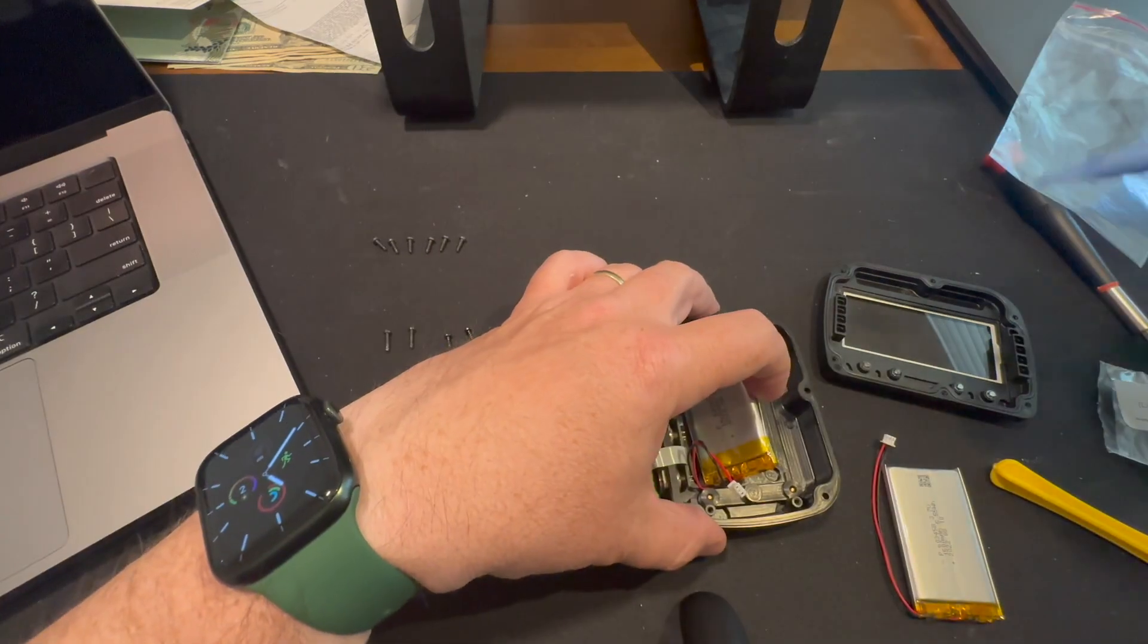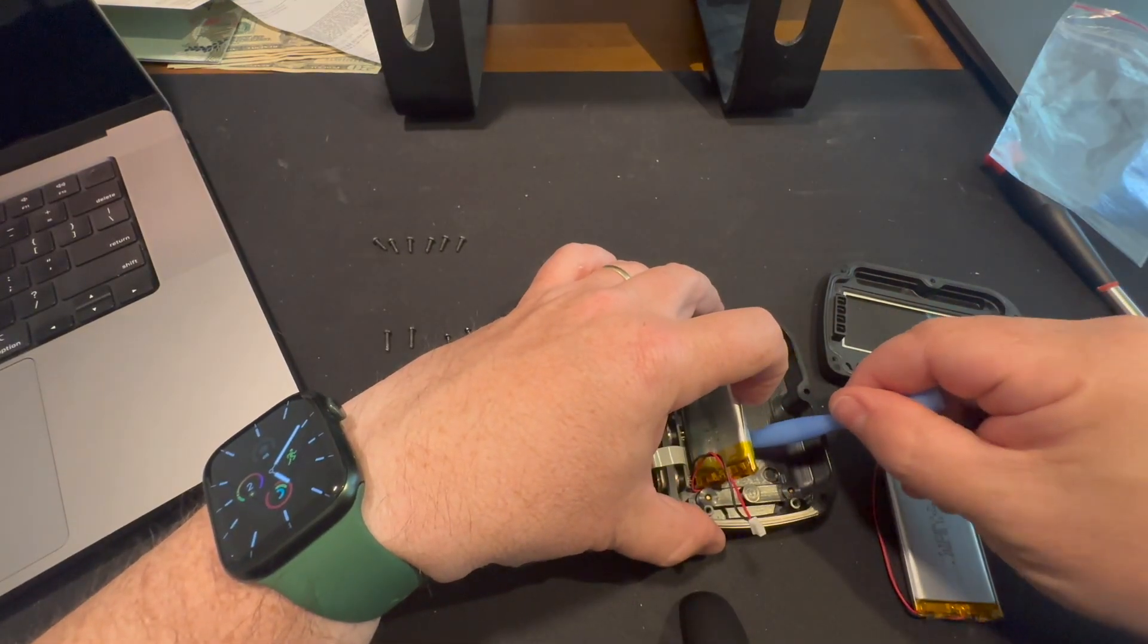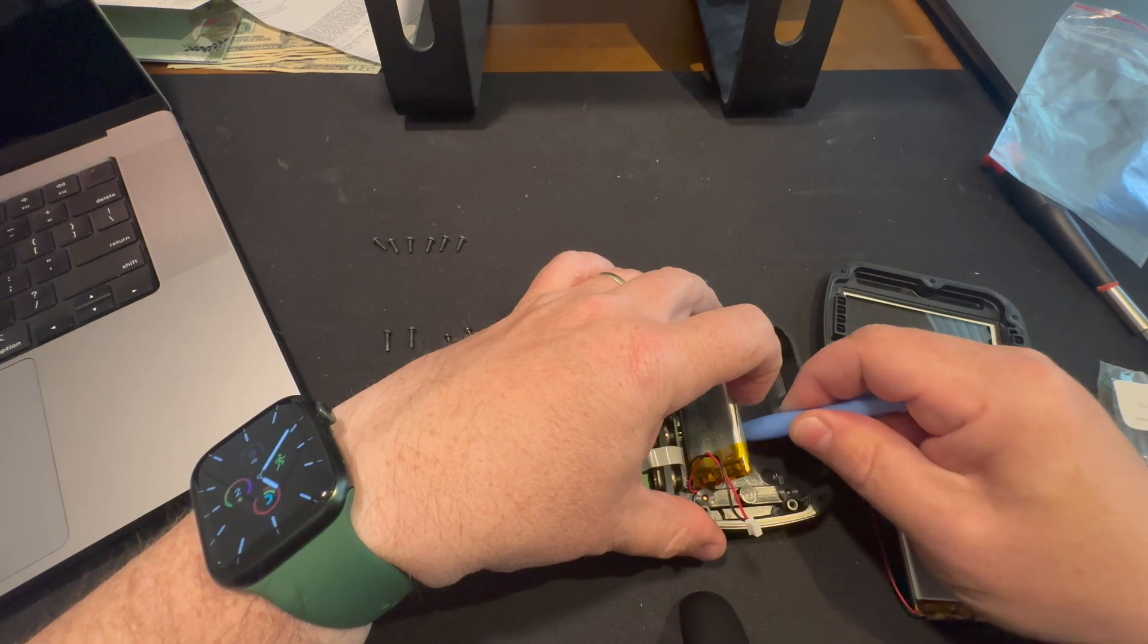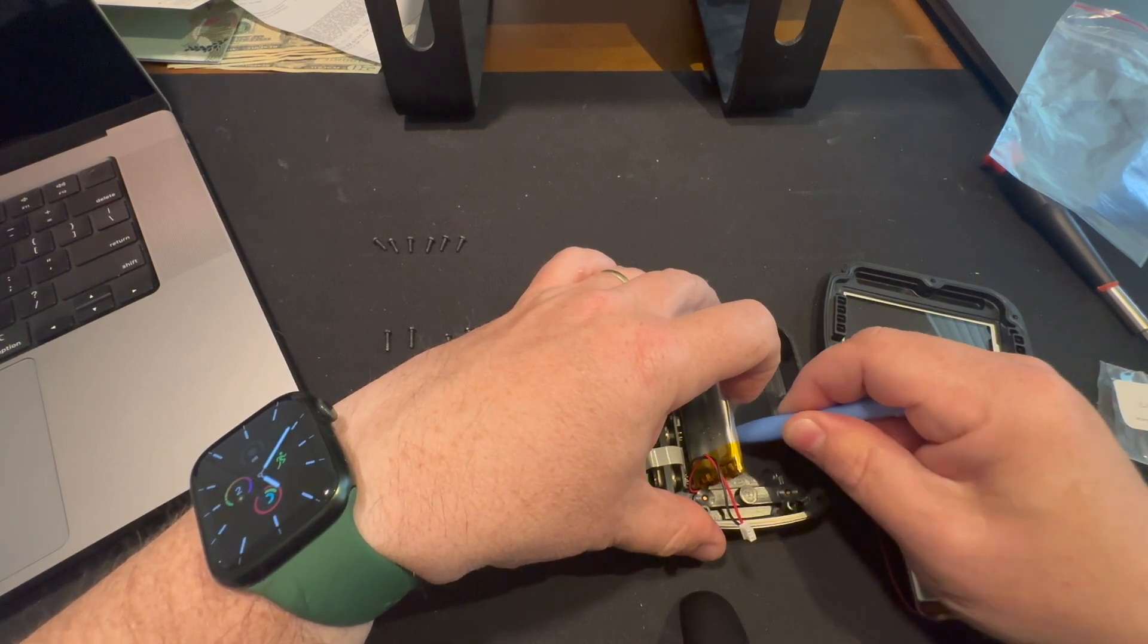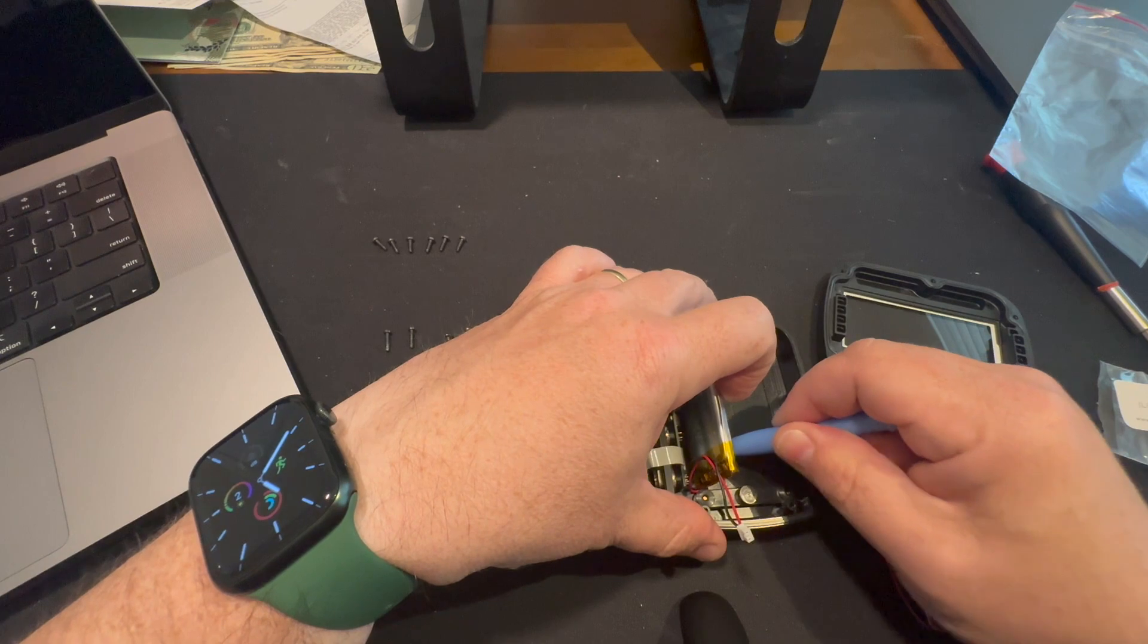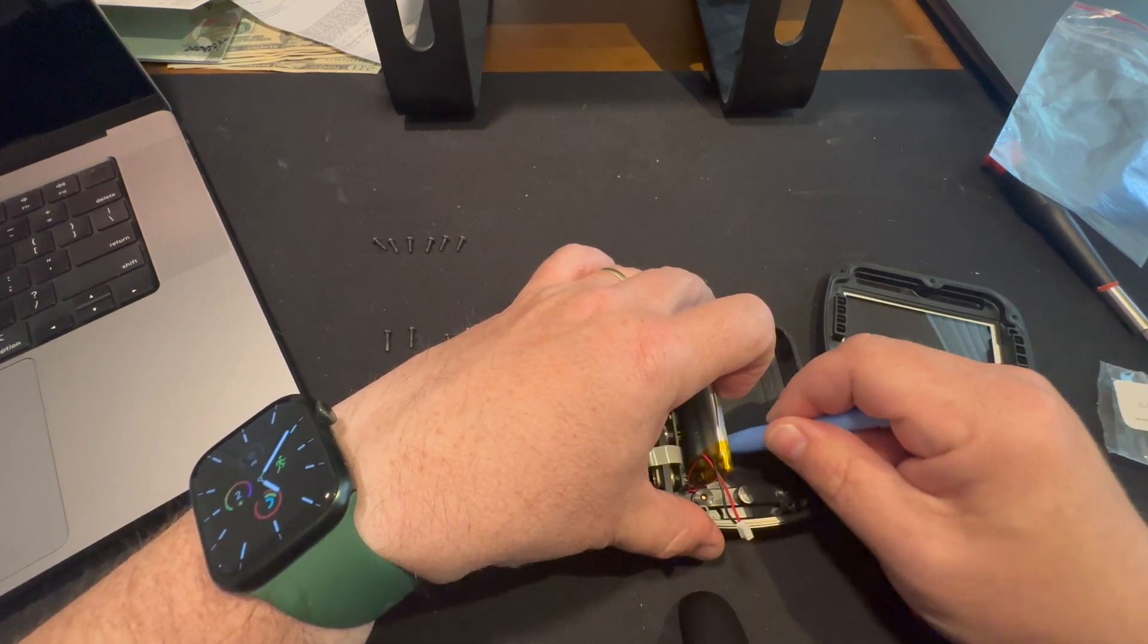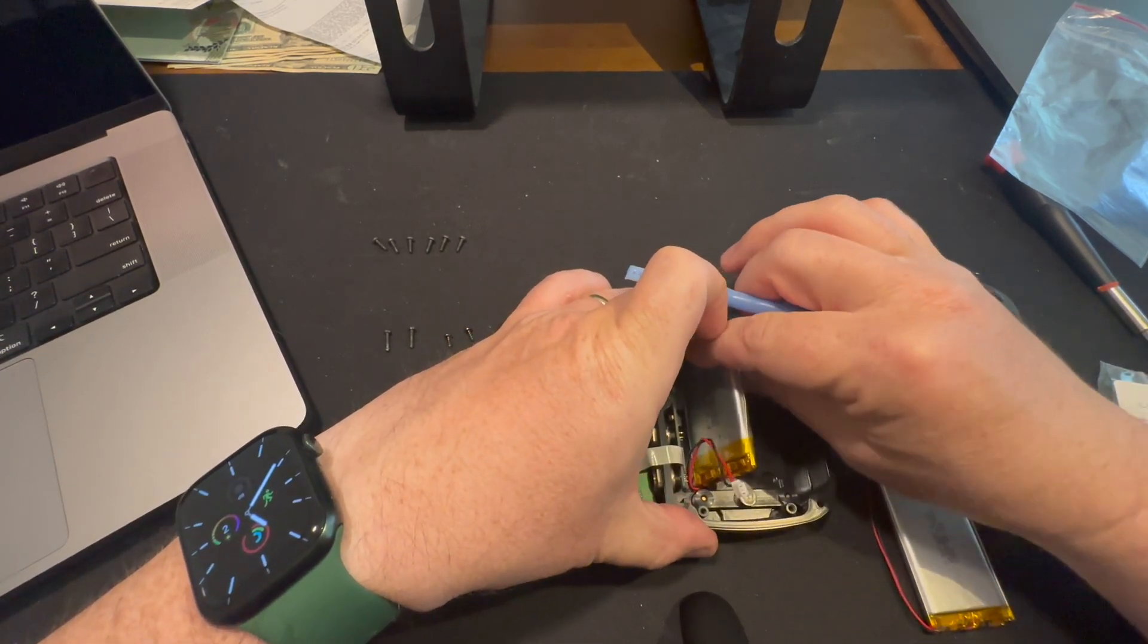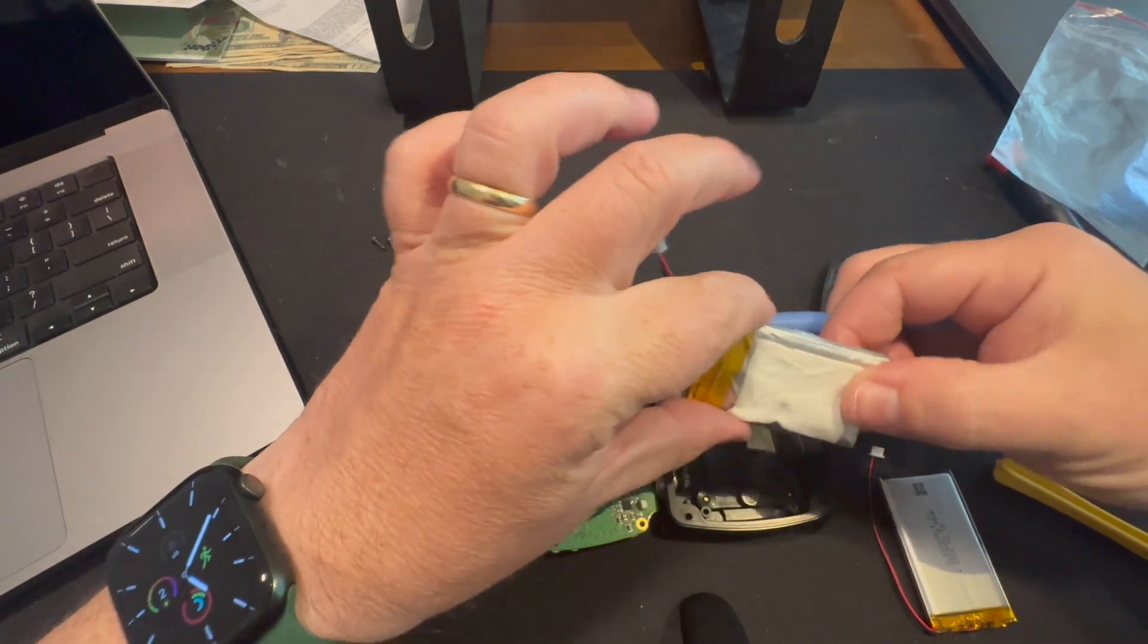So there is a pad of double-sided sticky tape on the bottom of this battery that is very, very sticky. And it took some effort to get that off.